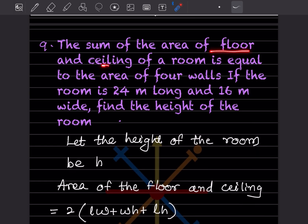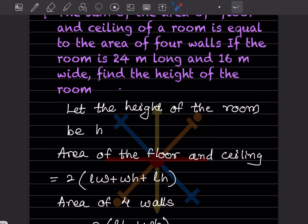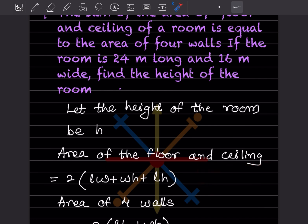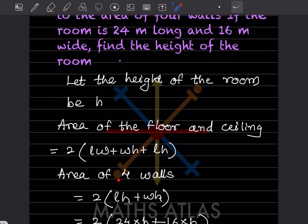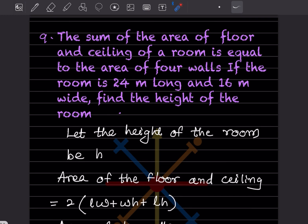The sum of the area of floor and ceiling of a room is equal to the area of the four walls. If the room is 24 meter long and 16 meter wide, find the height of the room. Let the height be h. Area of four walls = 2 into (length × height + width × height) = 2 into (24h + 16h) = 80h meter square.